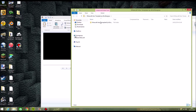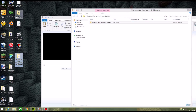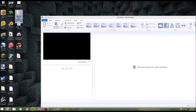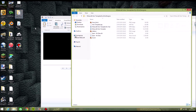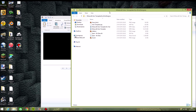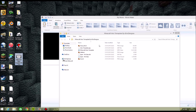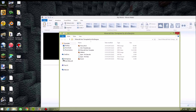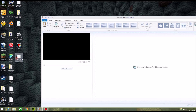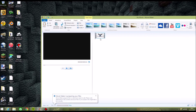So once you've got that template, drag it in there and just wait for it to prepare the files.